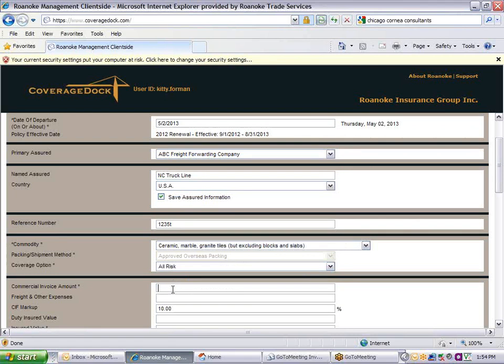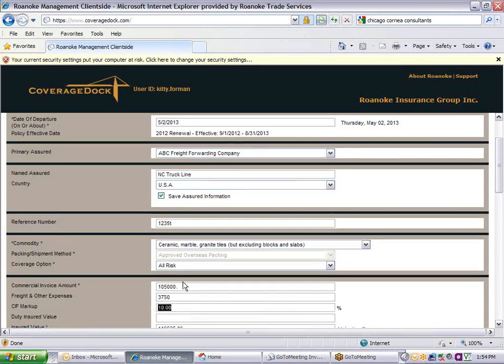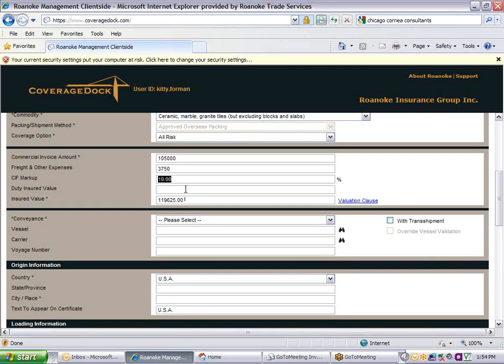Enter the invoice value of the shipment. Add the freight charges in the next field. The CIF markup pulls in from your policy information. You can change it, but that may result in a shipment referral. If this is an import shipment, enter the duty amount to insure it as well. These numbers will be totaled and 10% added to calculate the insured value of the shipment.